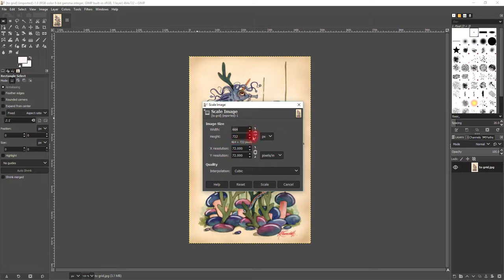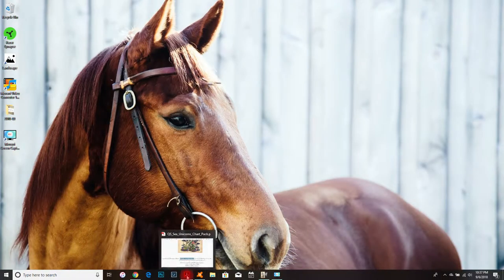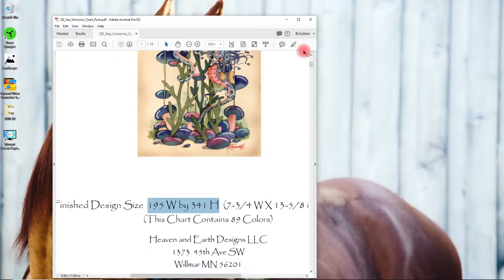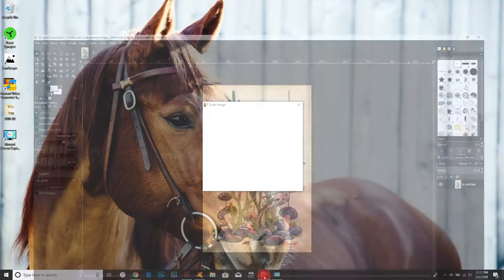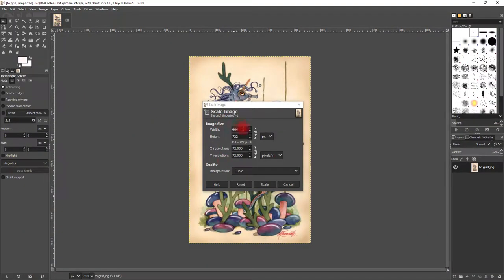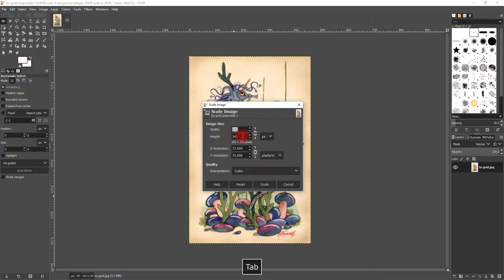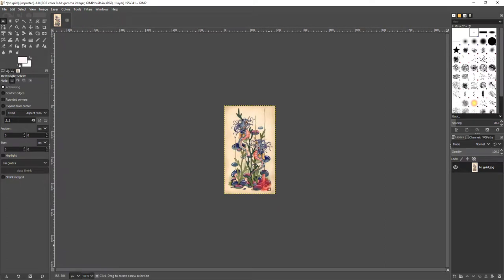Make sure you click this little button right here. It makes sure that these two numbers can be changed independently. It was 195 by 341. We're going to leave everything else the same and press enter or scale. It has scaled my image down.